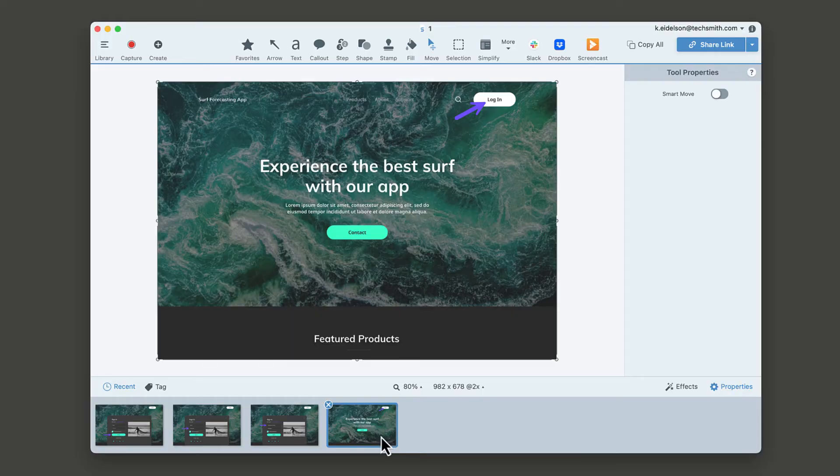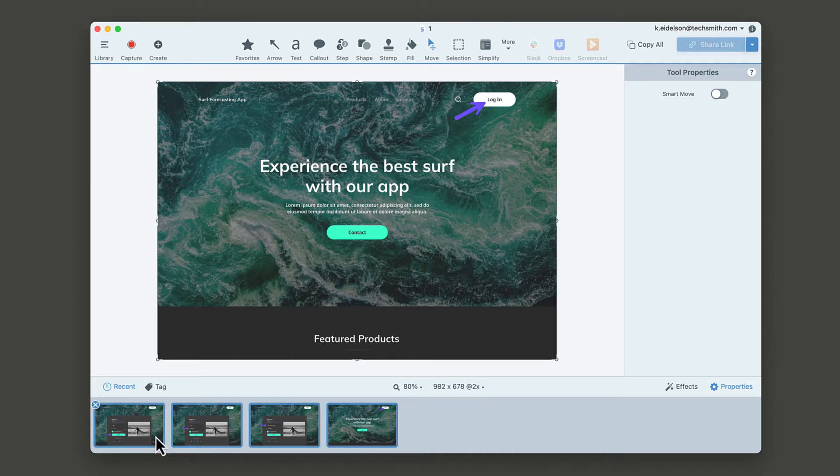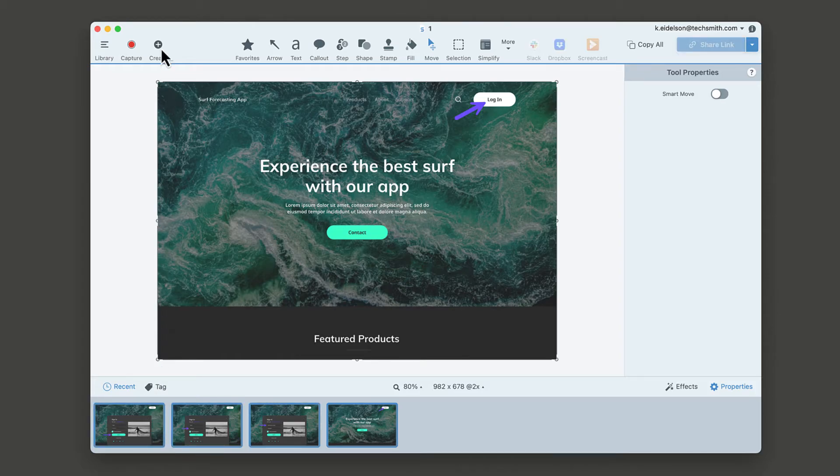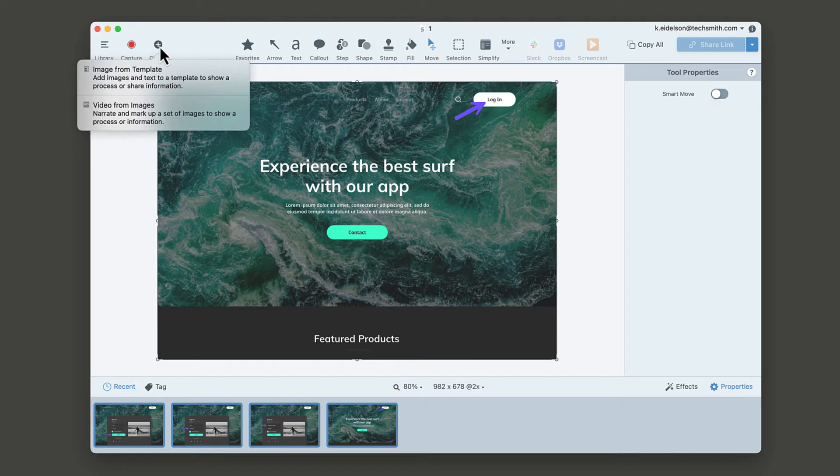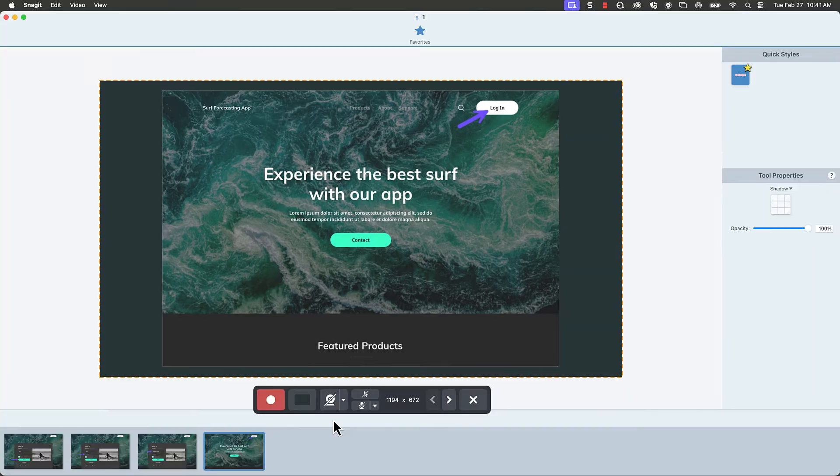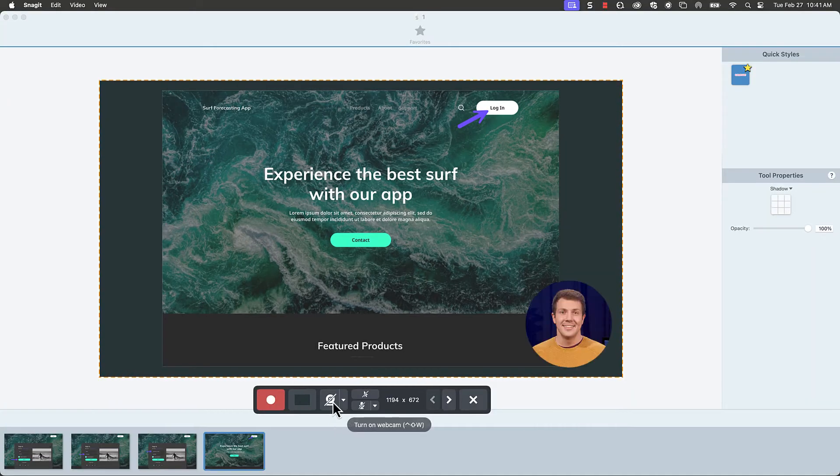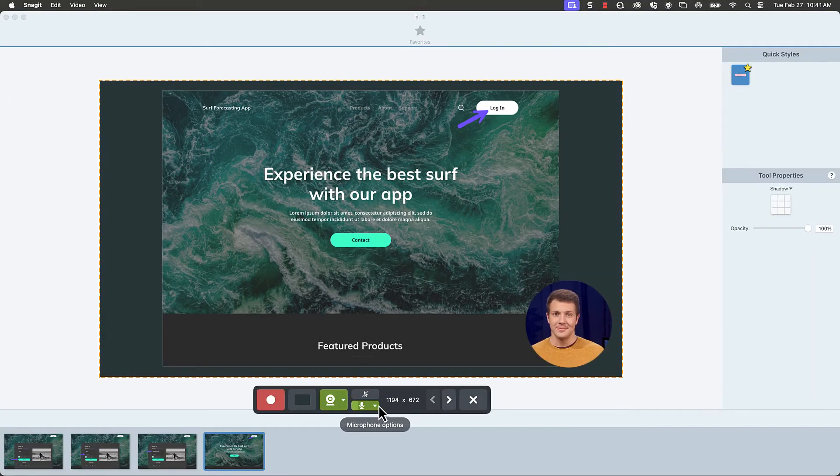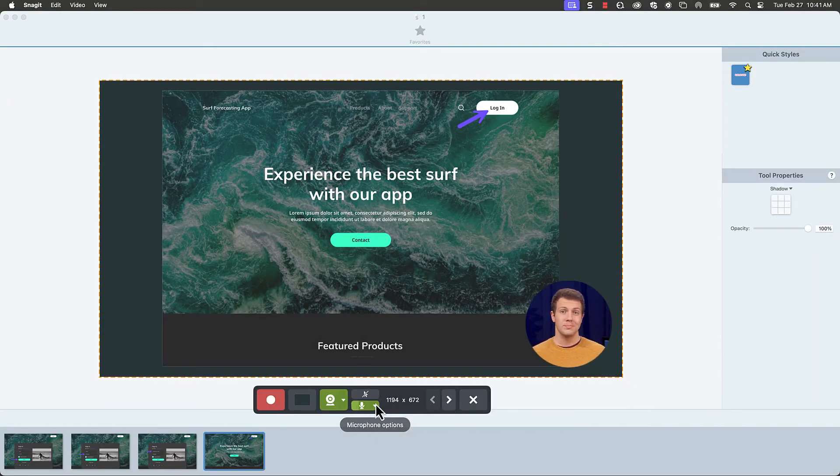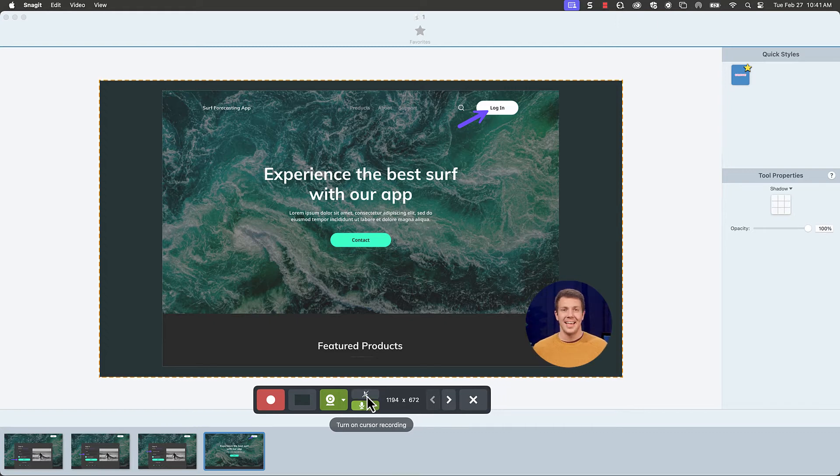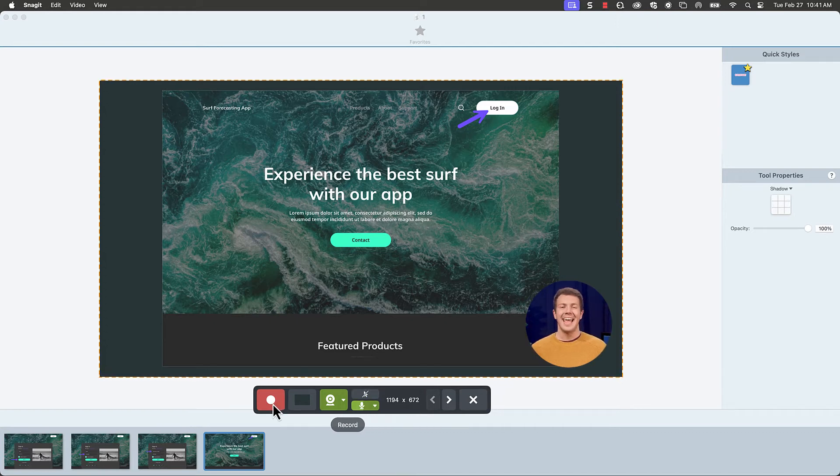Select the screenshots you've taken to show the steps or process you want your viewers to see. Then click the create button and choose video from images. This is where you turn on your camera, select your microphone and show or hide your cursor. Hit record and start your how-to video.